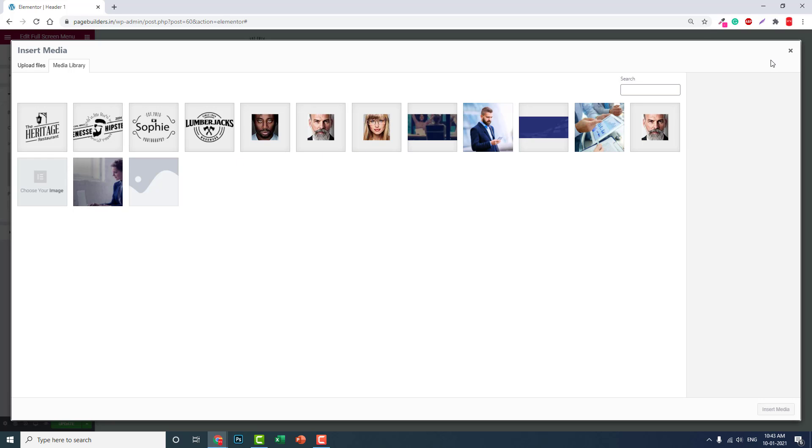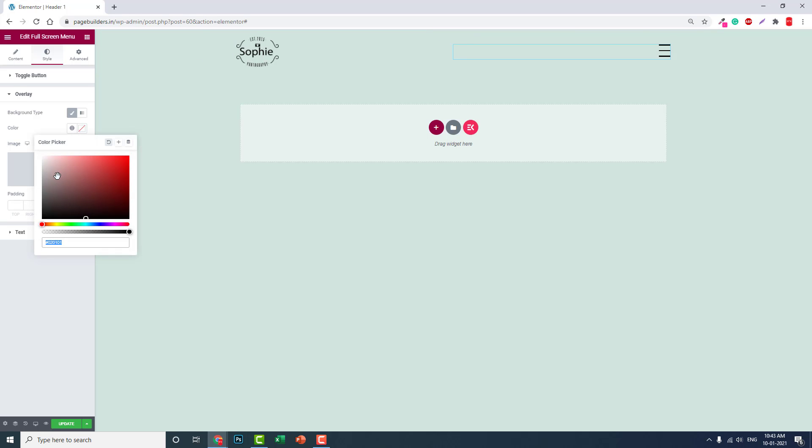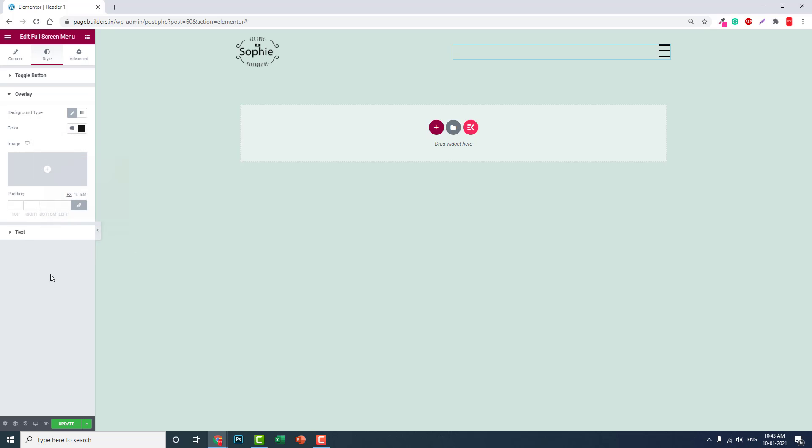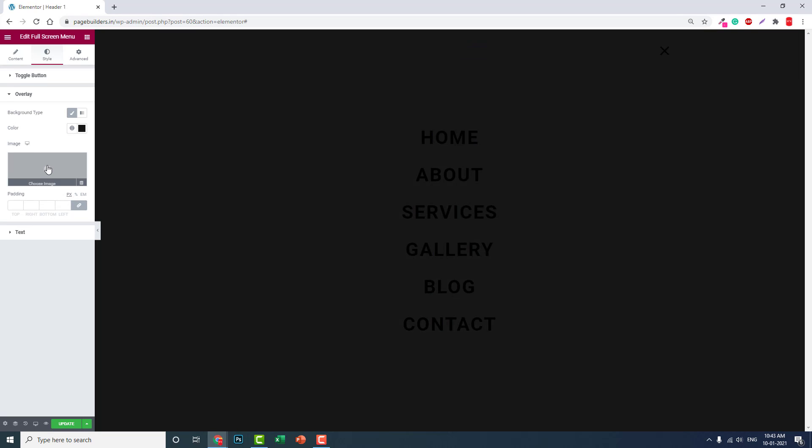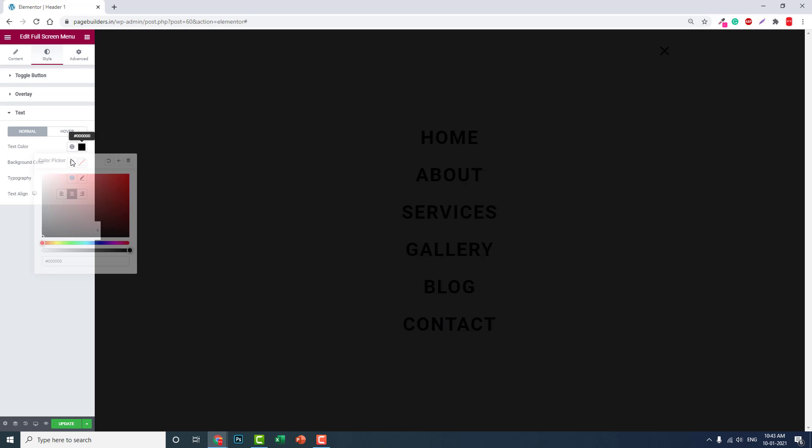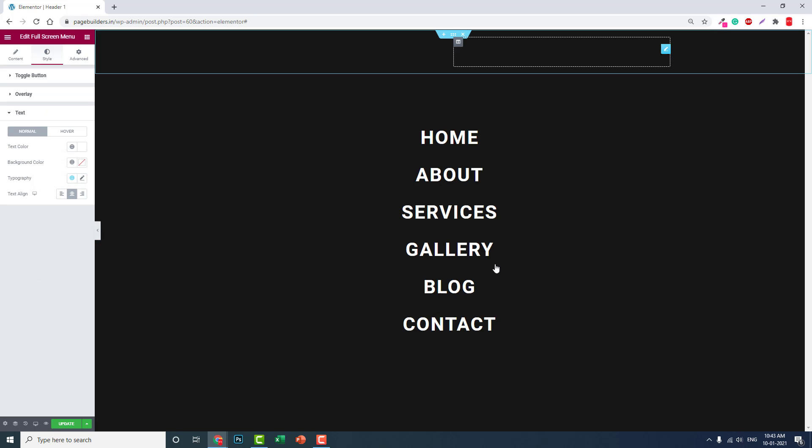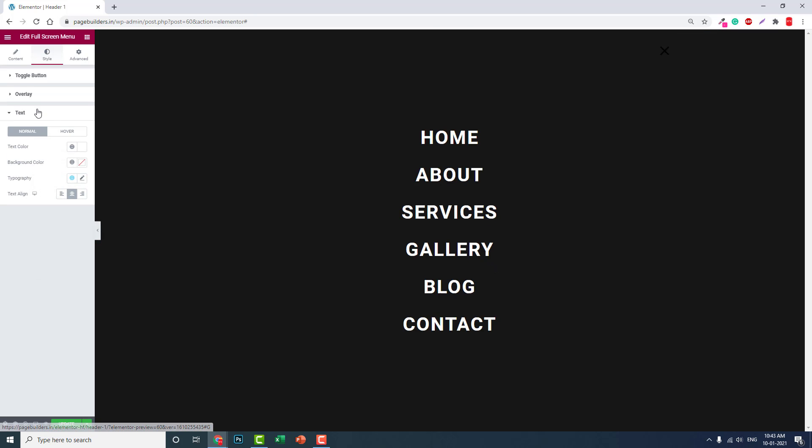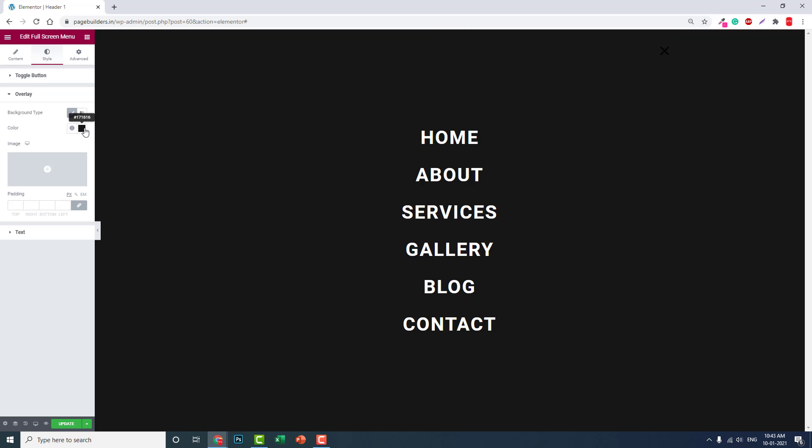For the overlay, when someone clicks and opens the full-screen menu, an overlay color will appear over the page contents. You can set an image or solid color. Let's set a color—most people choose black as the default overlay color.